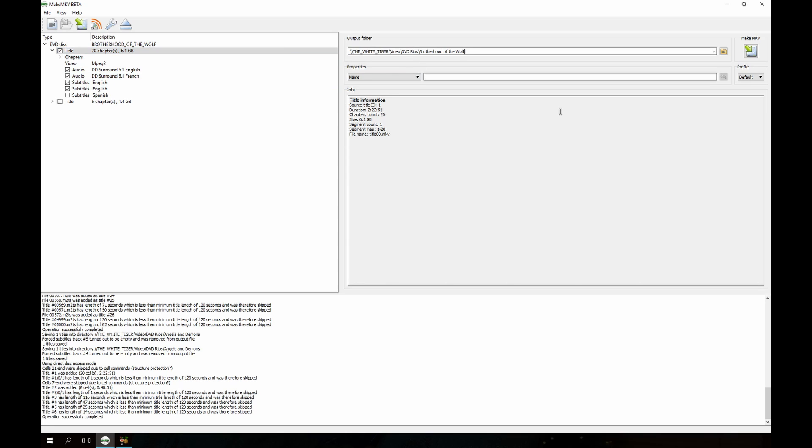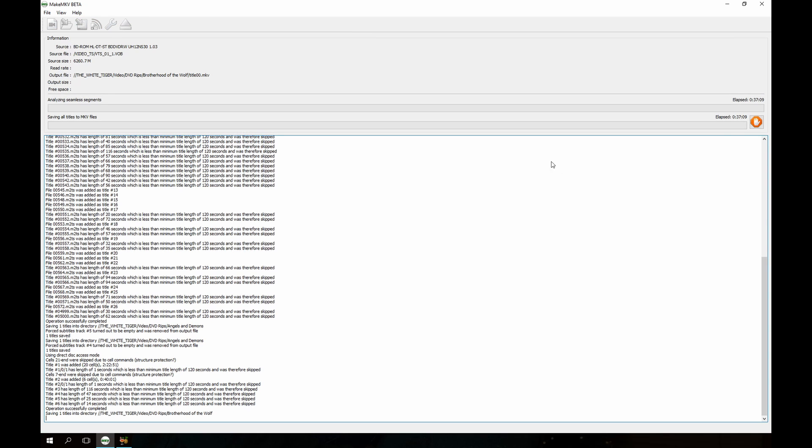Then I'm gonna input my output location here, and then I just click MakeMKV and get the whole thing started. As usual, it's gonna take a few minutes, so I will go ahead and pause the video now and I'll come back when it's finished.